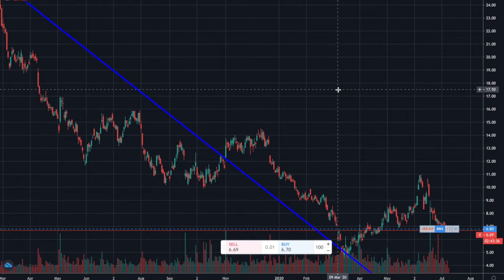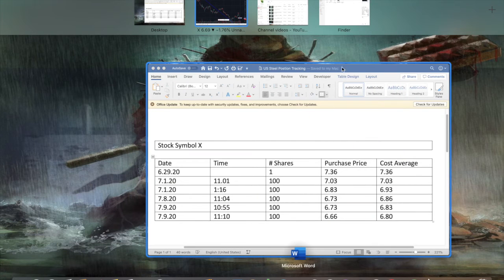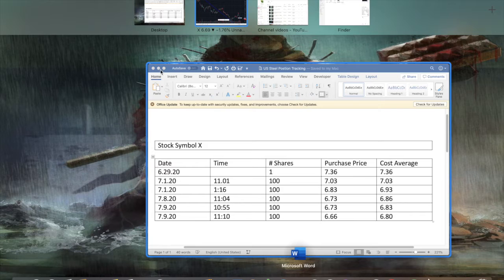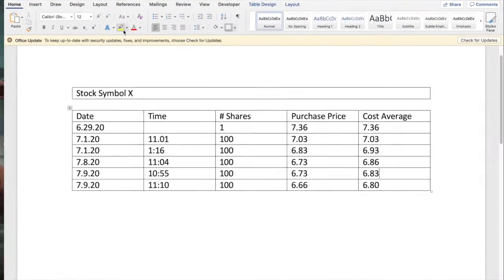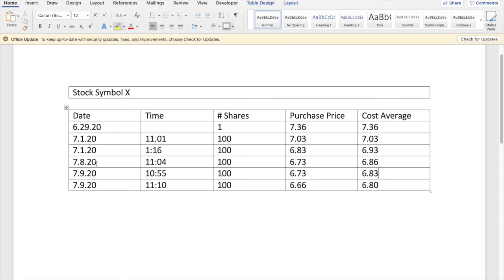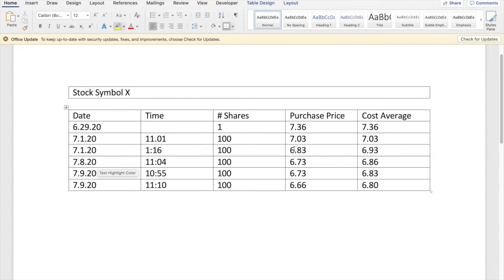If you look at our position in U.S. Steel right now, we have now taken the last three trading days. After 7-1, we were at 201 shares. Purchase price that day on the first was $6.83. Our cost average was $6.93.